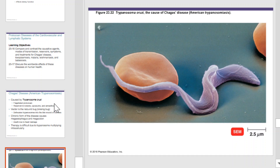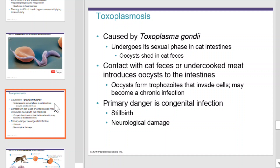Toxoplasmosis is caused by Toxoplasma gondii. It undergoes its sexual phase in cat intestines, and its oocysts shed into the cat feces. Contact with cat feces or undercooked meat introduces the oocysts into the intestines. Oocysts will then form trophozoites and invade cells, and may become a chronic infection. The primary danger is congenital infection, which can lead to stillbirth and neurological damage.